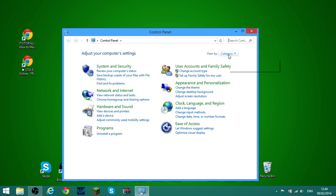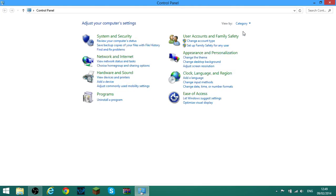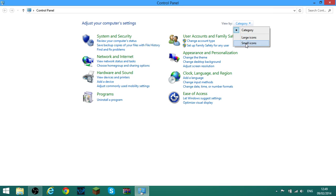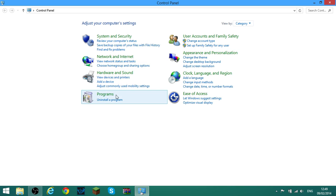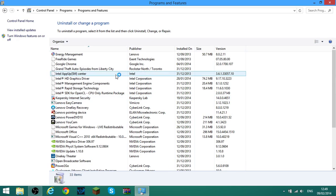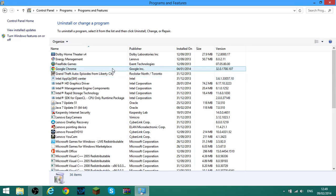Now when you're here, you want to click 'View by.' If it's already selected on the organized option that's great, but if not just select that one because it's a bit more organized. Then click 'Uninstall a program.'